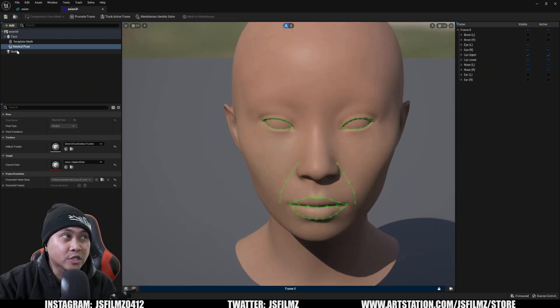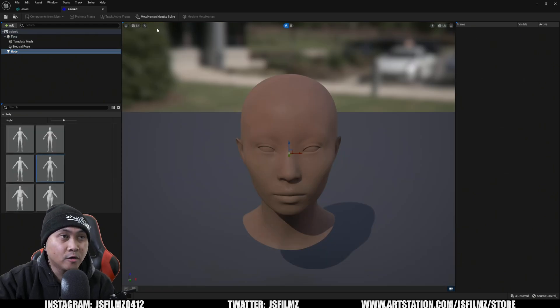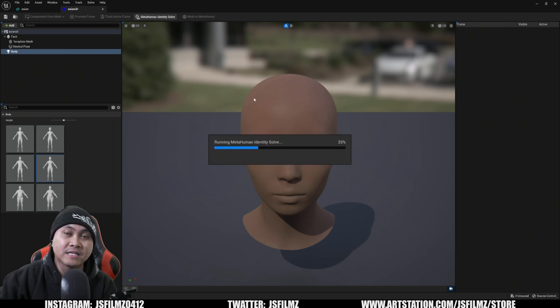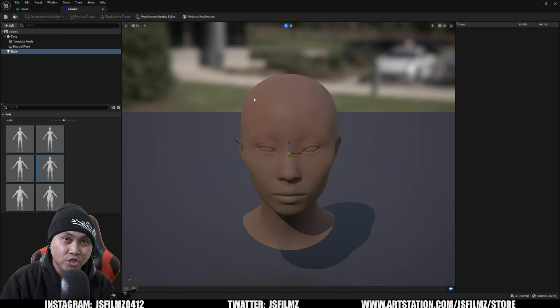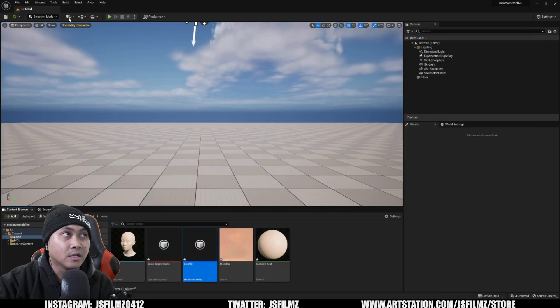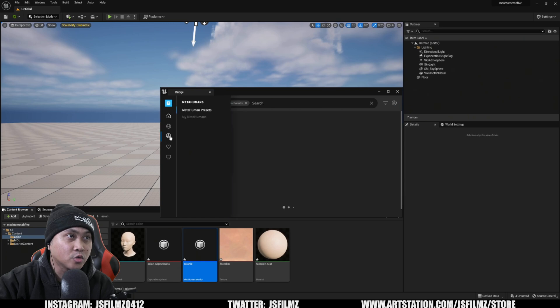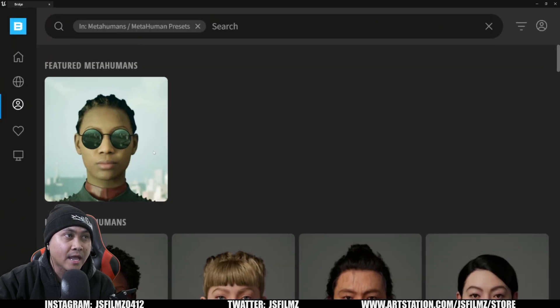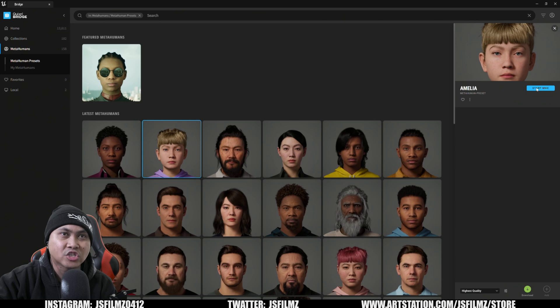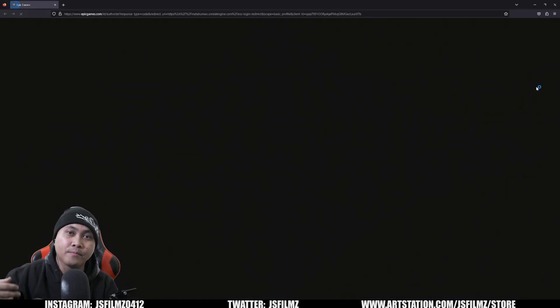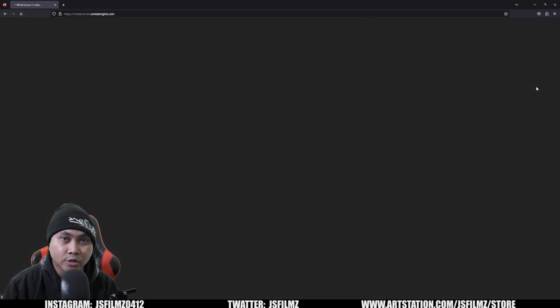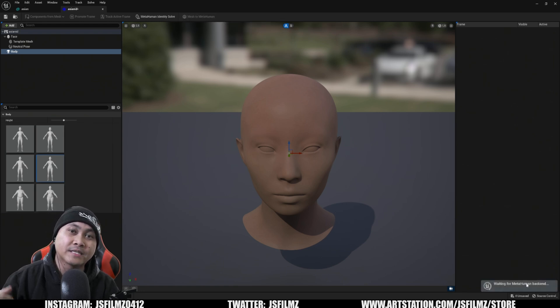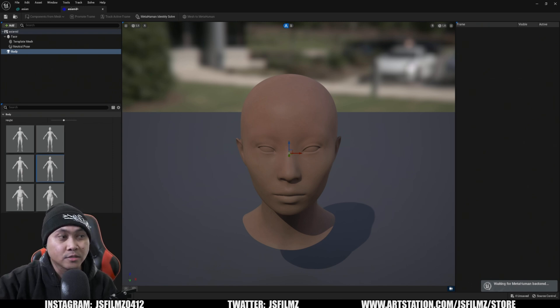And next, what we're going to do is go to the body type. And I usually like to use the average female. So that's okay. Well, I'll do then as meta human identity solve, this is now going to generate that meta human from our mesh. So what I'll do is I'll log into the meta human creator tool. Now the easiest way to do that from here is as minimize this and I'll go to the Quixel bridge and in here, I'm going to go to meta humans and I'll click on whatever right here or so. And I'll say start MHC and that's going to load up that web browser.